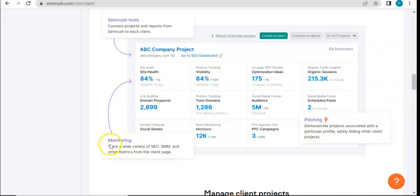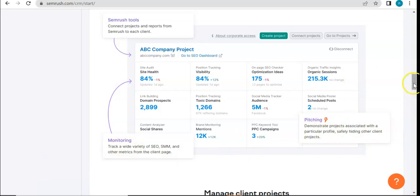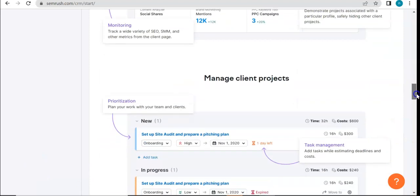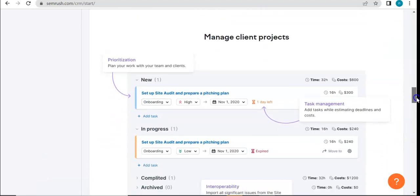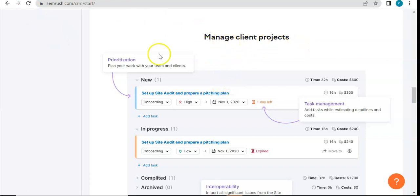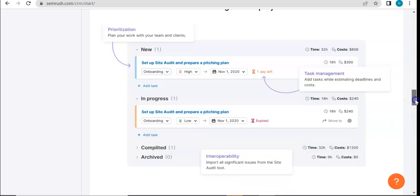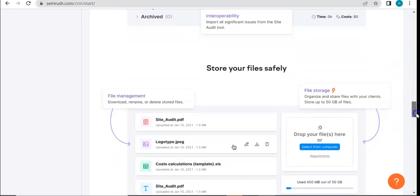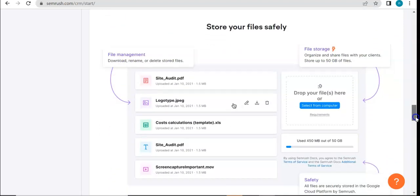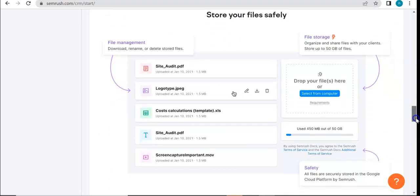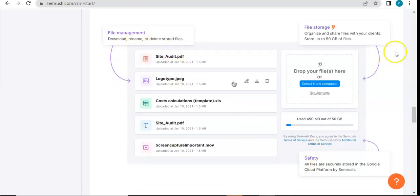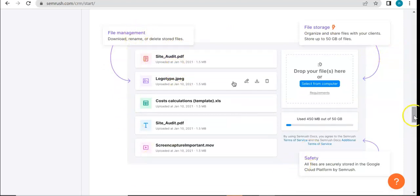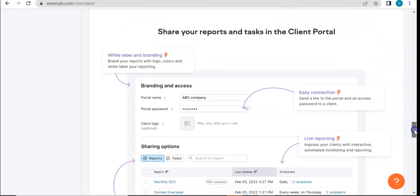Of course, for monitoring, pitching, all the likes. And of course, it wouldn't be CRM if it doesn't manage client projects. So this is how it's going to look like. And also, you can store your files safely. That's a very important factor here.